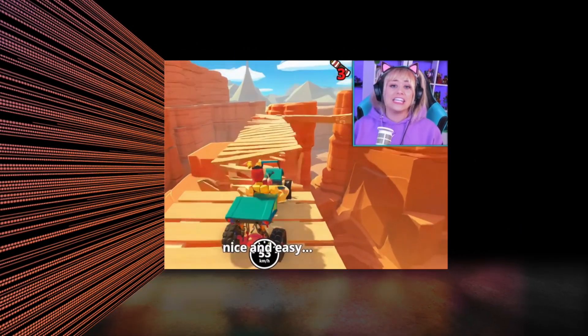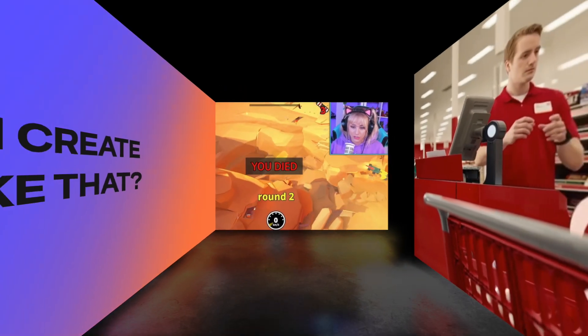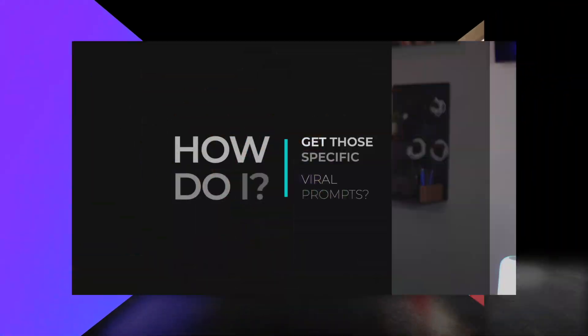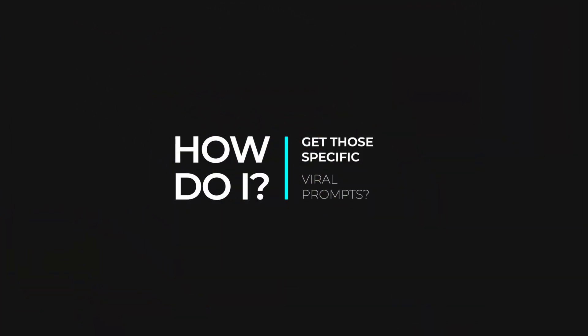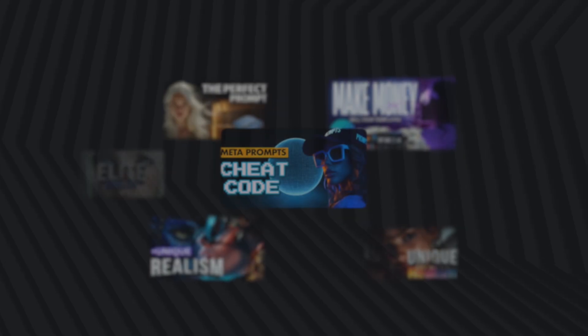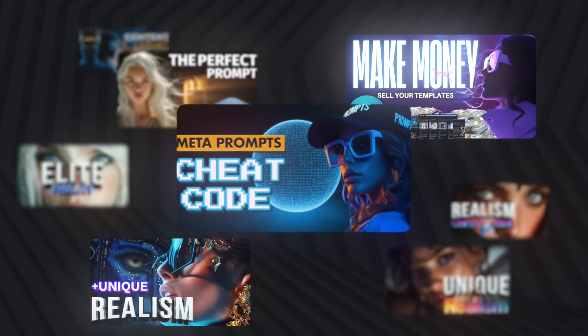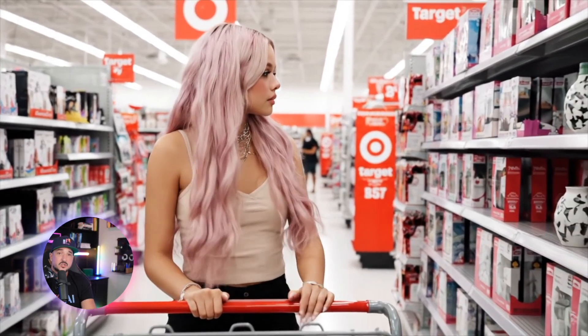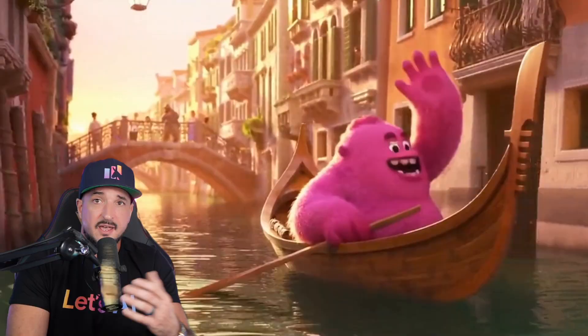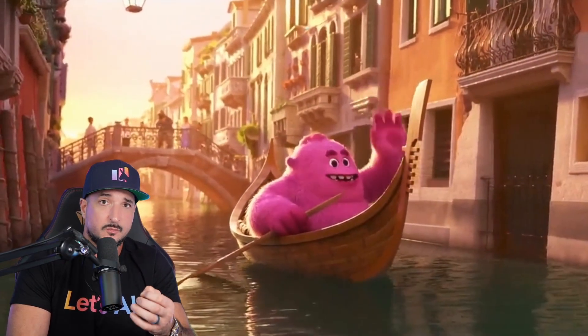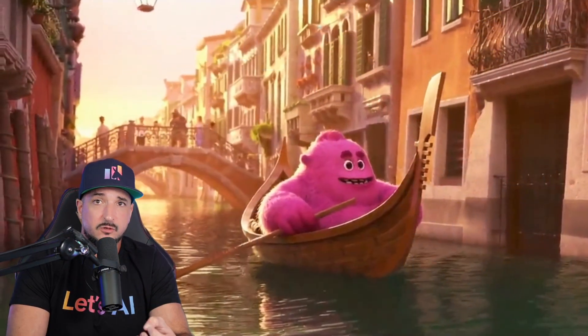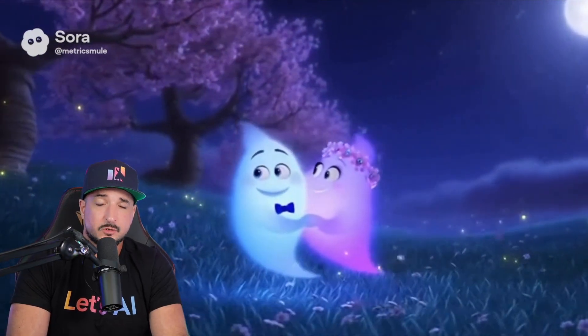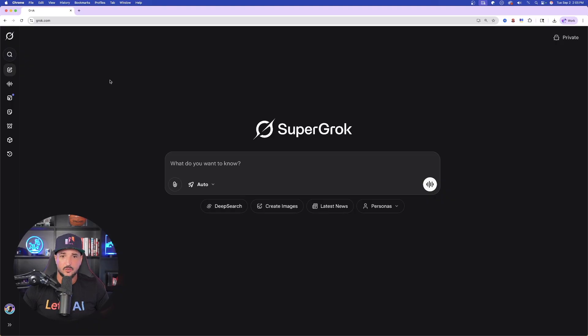You may be asking yourself, how in the world can I create videos like that? And even more so, how do I get those specific prompts? Well, a lot of times people may not want to share prompts. However, I'm the complete opposite. I want to share as many things as possible. And so today I'm going to show you exactly the easiest way how to find and get some of those most viral AI videos, but not just that, the actual prompts to create them.